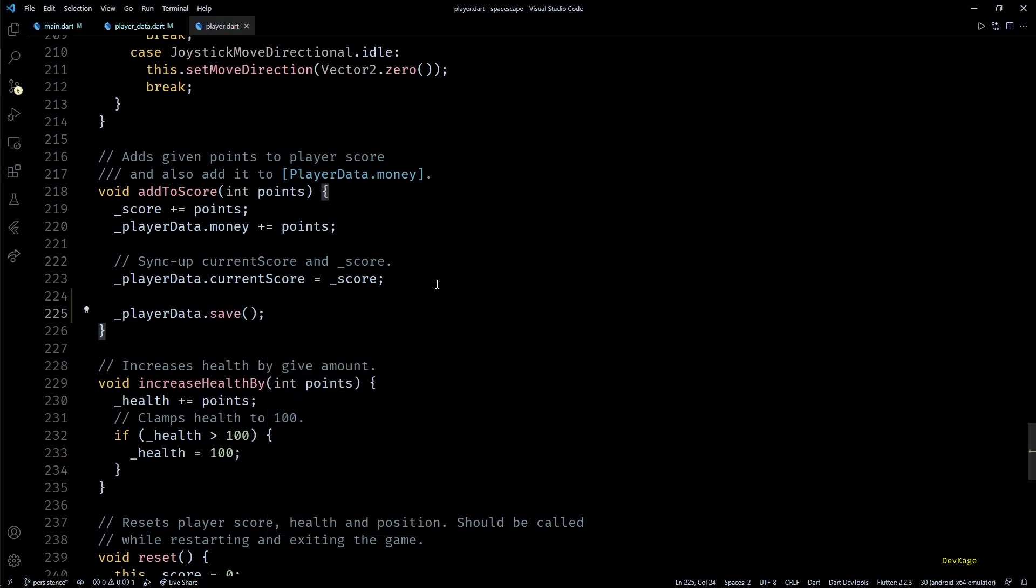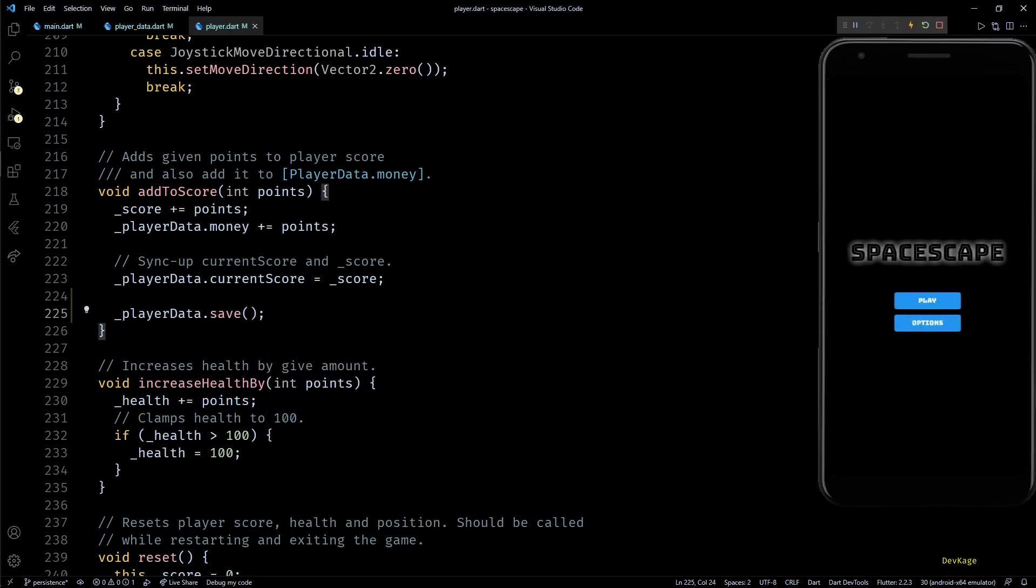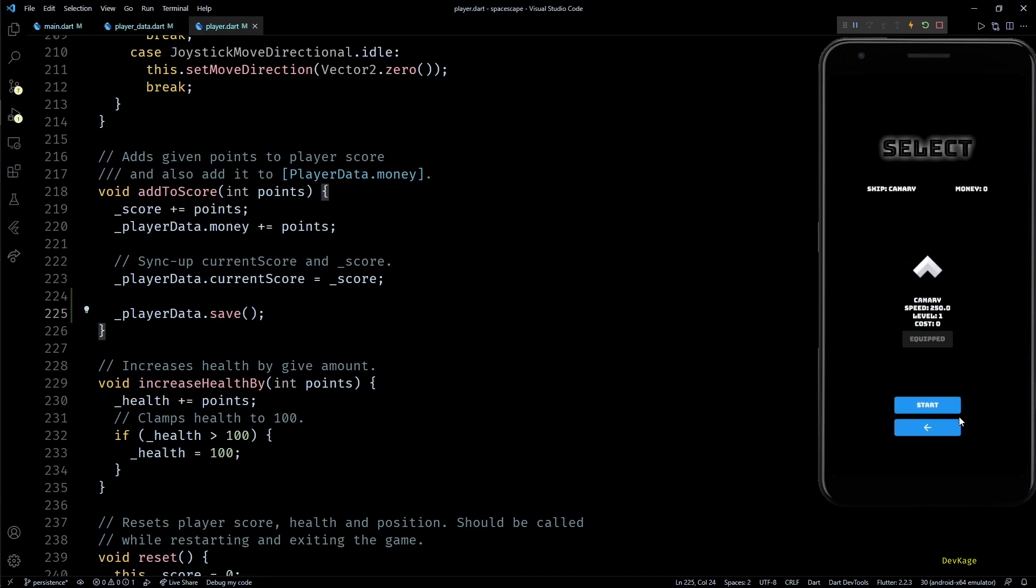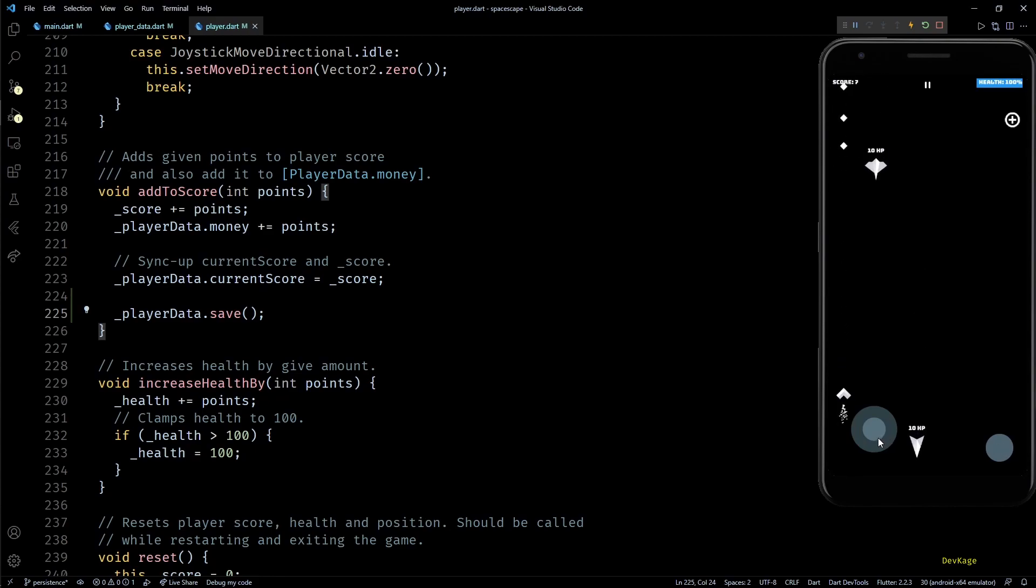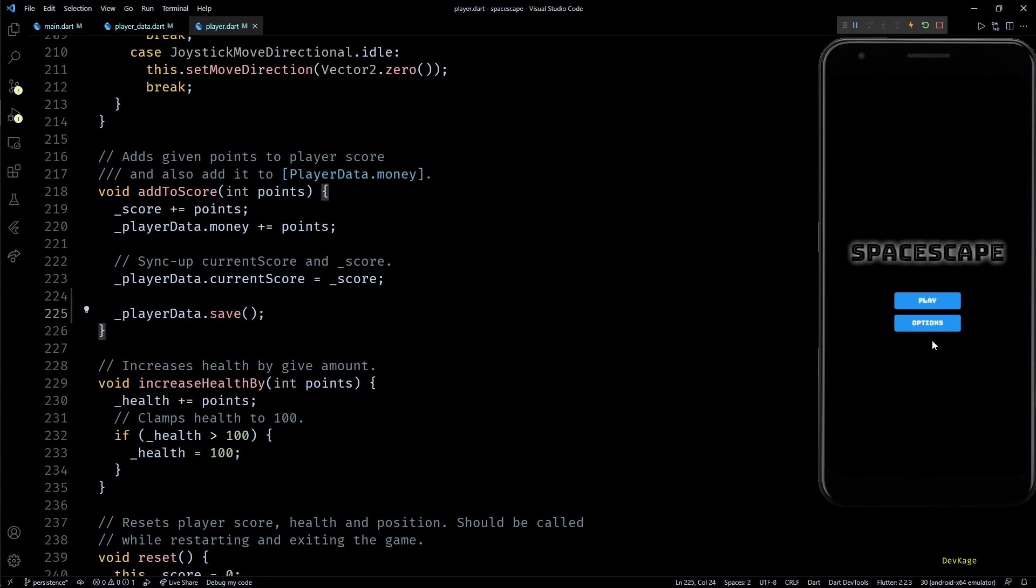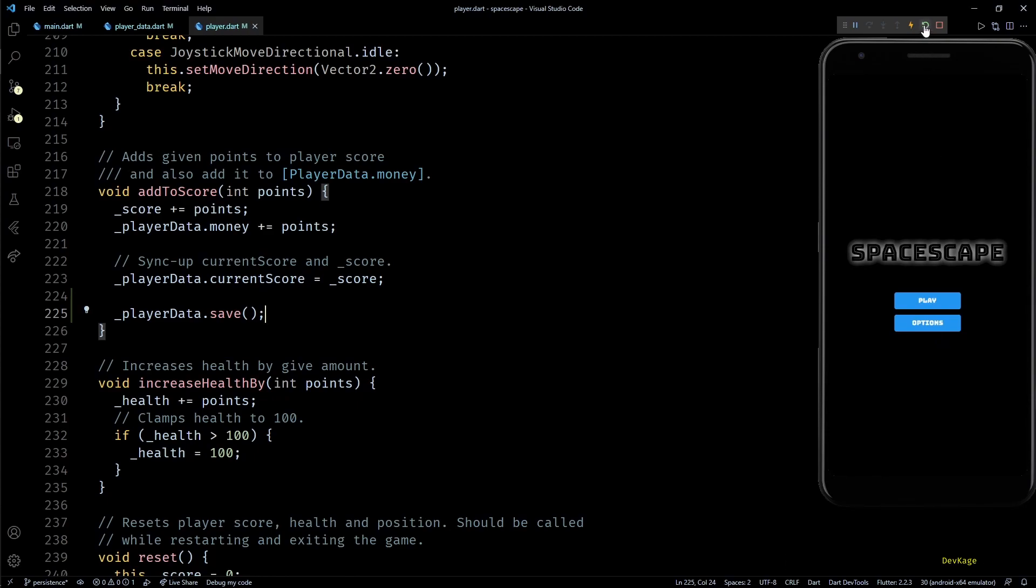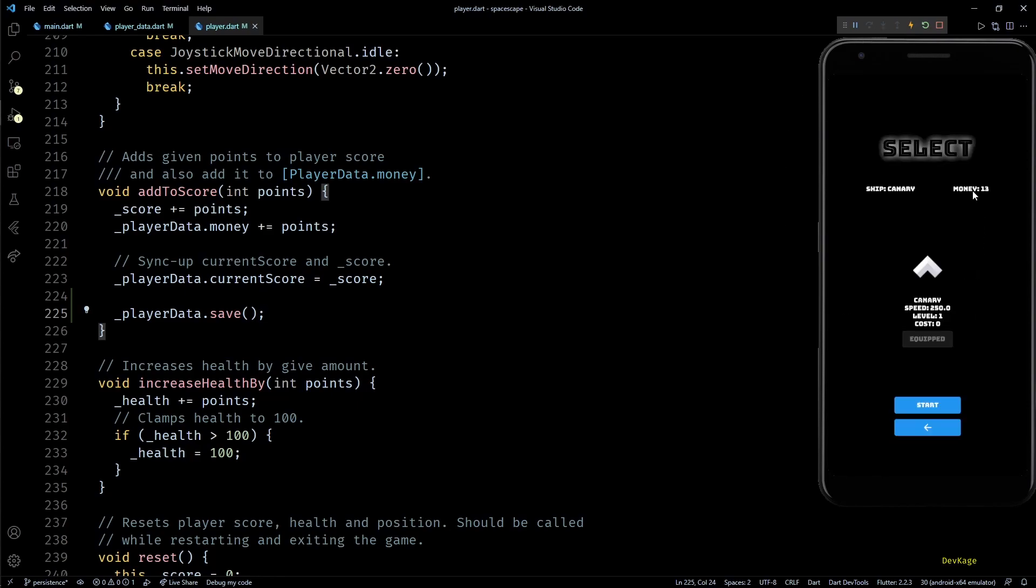Now let's build and run this to see if it works. Okay, so I'll destroy some enemies to increase the score and then I'll exit the game at a score of 13. And now if I hot restart the game the stored player data should be read and amount of money should be 13. And yes, as you can see we indeed have money as 13.